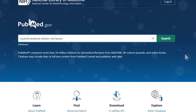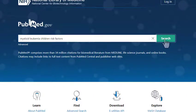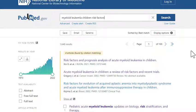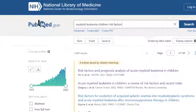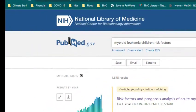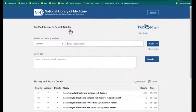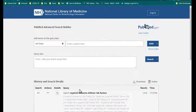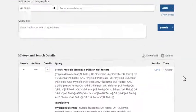After entering your search terms, click the search button. To see what the database did to find you these results, click on the advanced search link and view the history. View the details of the search to see the search strategy that PubMed used.